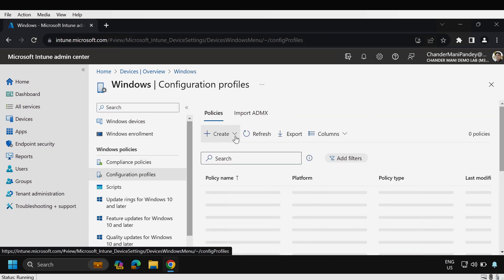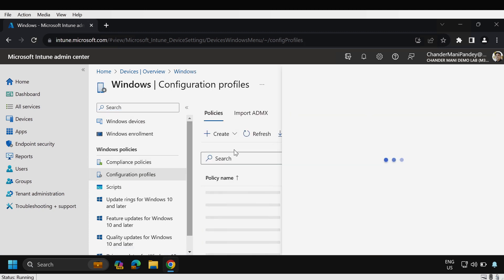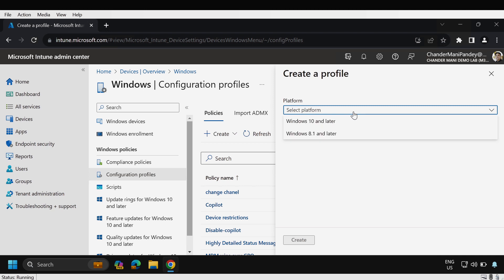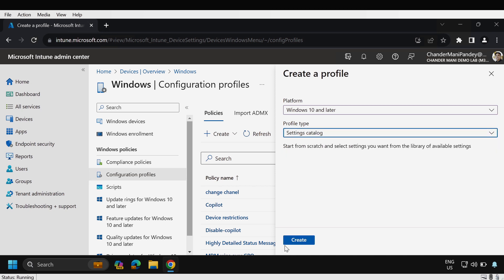I'm going to create a new configuration profile and then the platform is Windows 10 and later and then profile type should be settings catalog and then click on create.